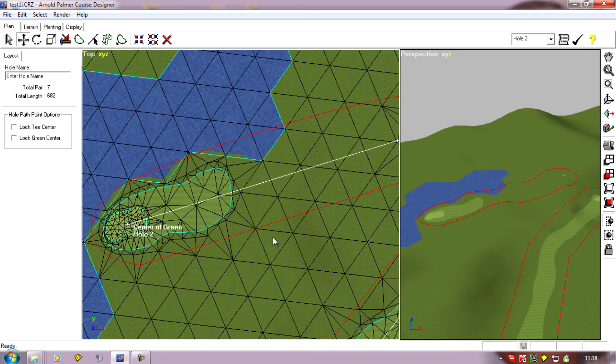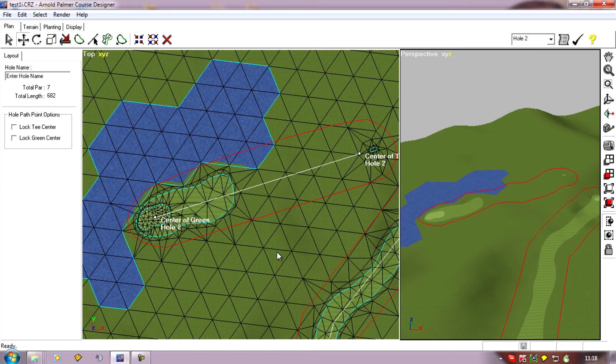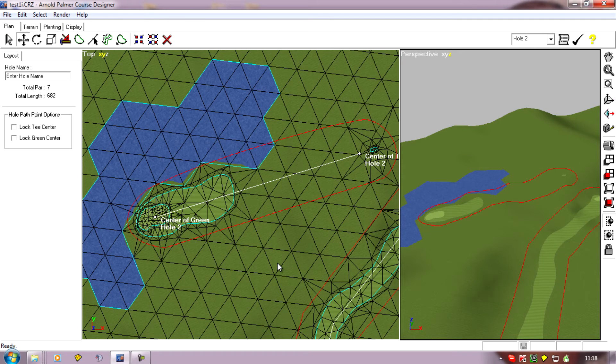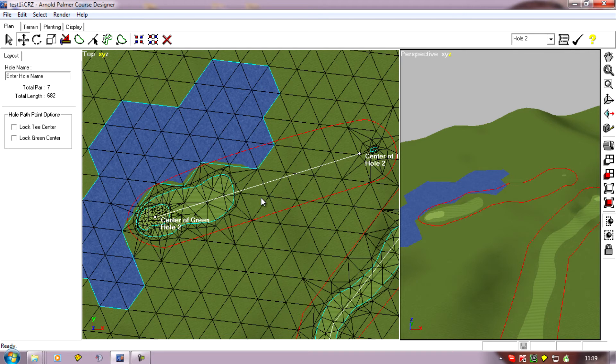The other problem though with this method is the scorecard will still think the hole is 250. So if you're worried about your scorecard looking correct, this isn't the option to take. When you're playing the game it will still tell you the distance from the tee to the pin, but on the scorecard it's going to say 250 for the hole.